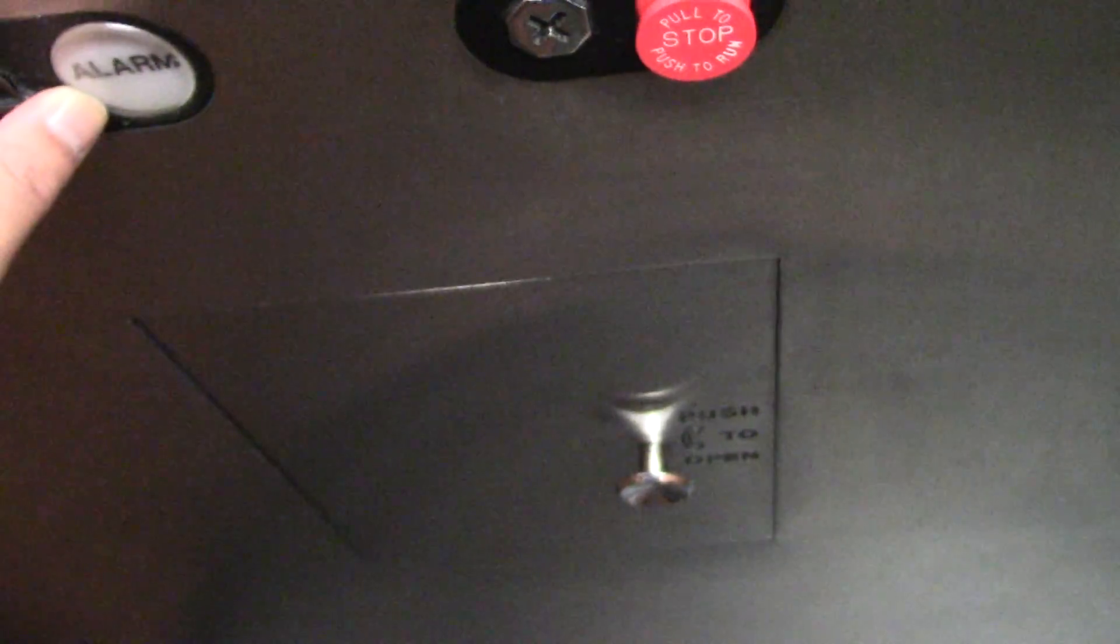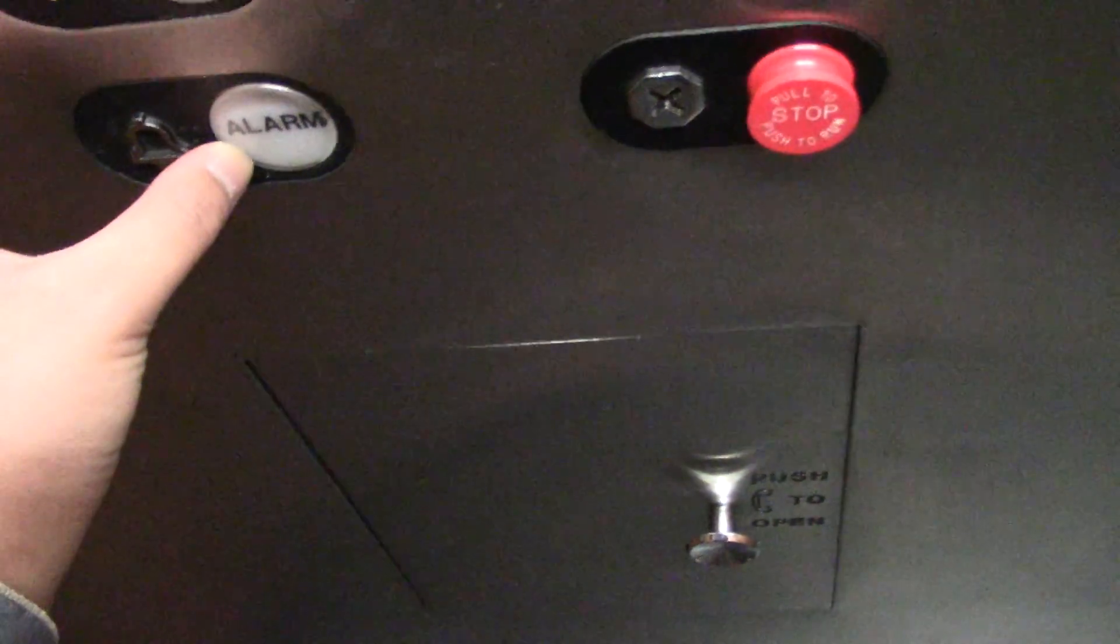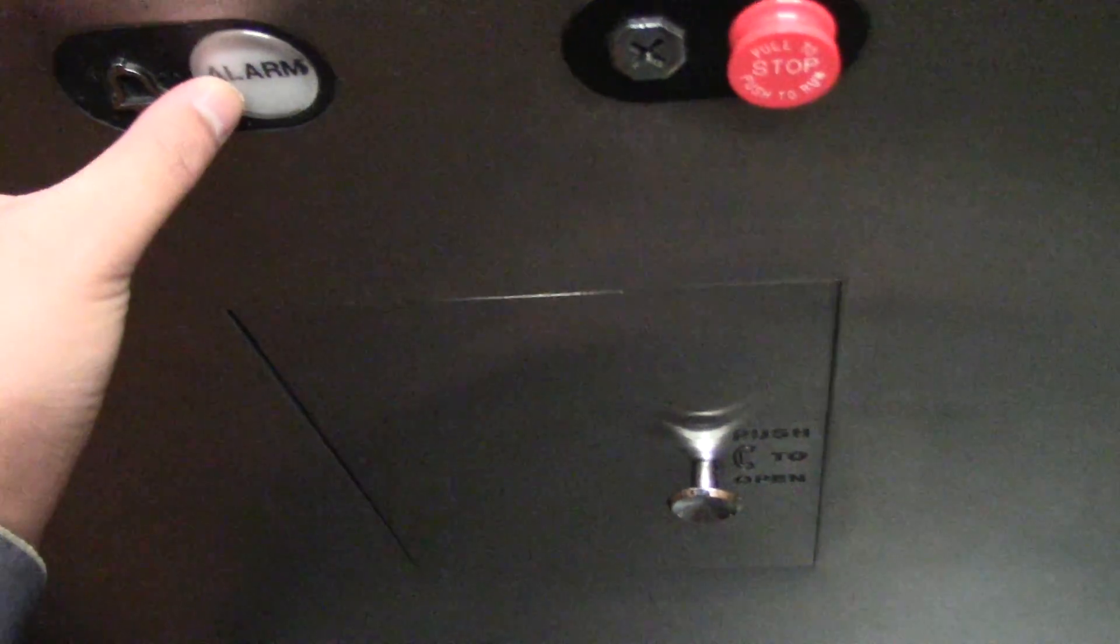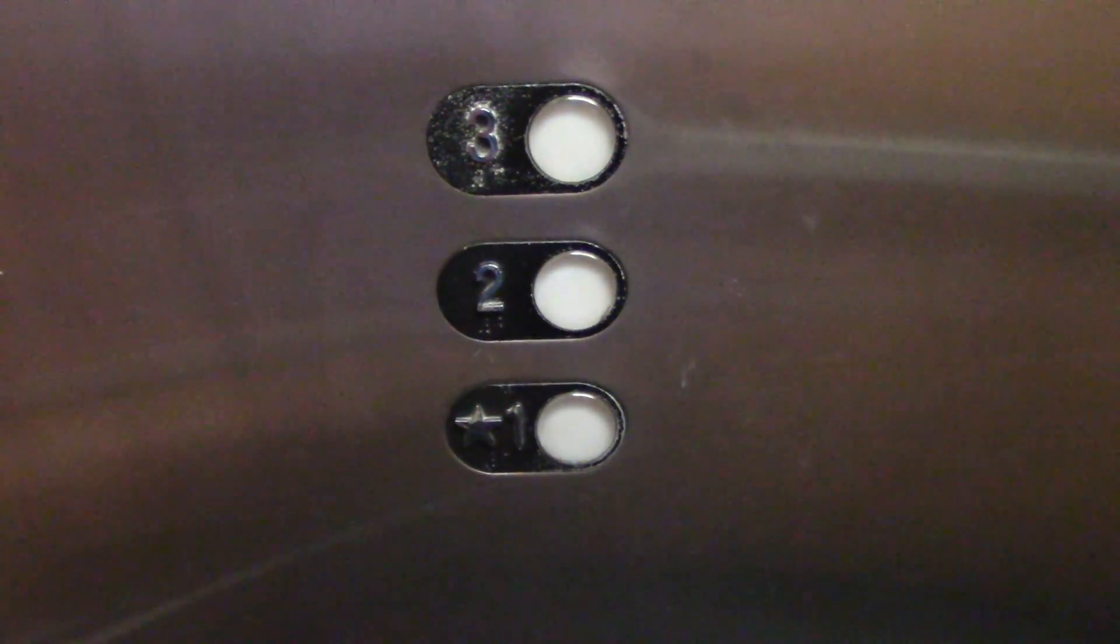One. Yep, alarm doesn't work. Okay, and that's it.